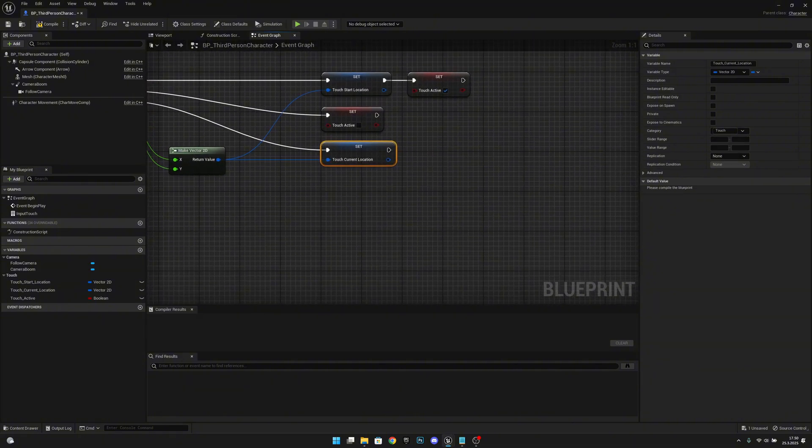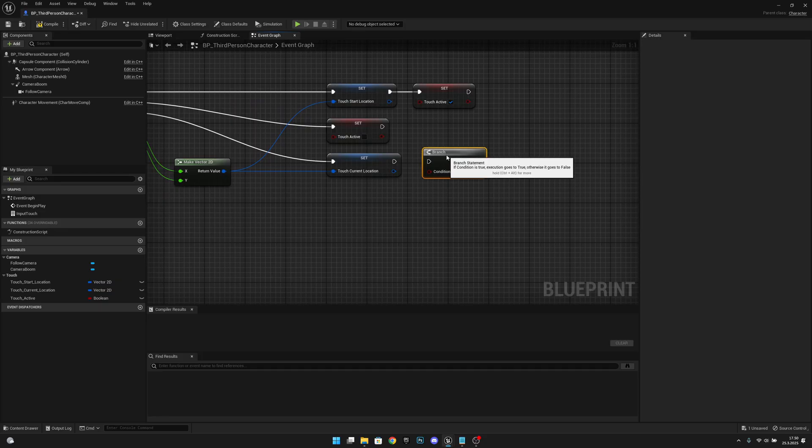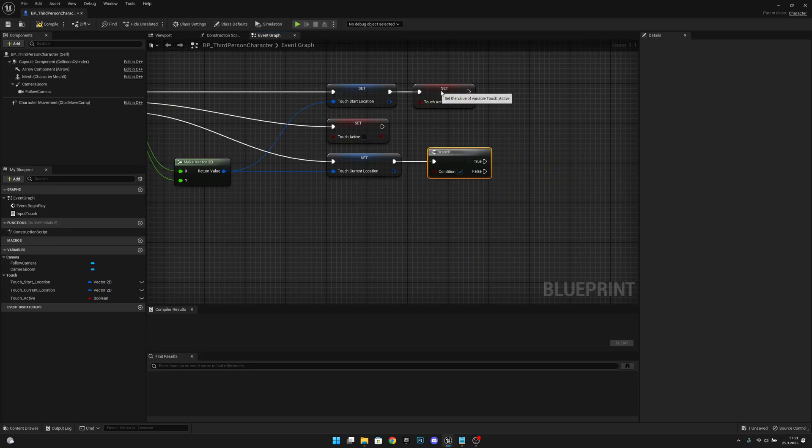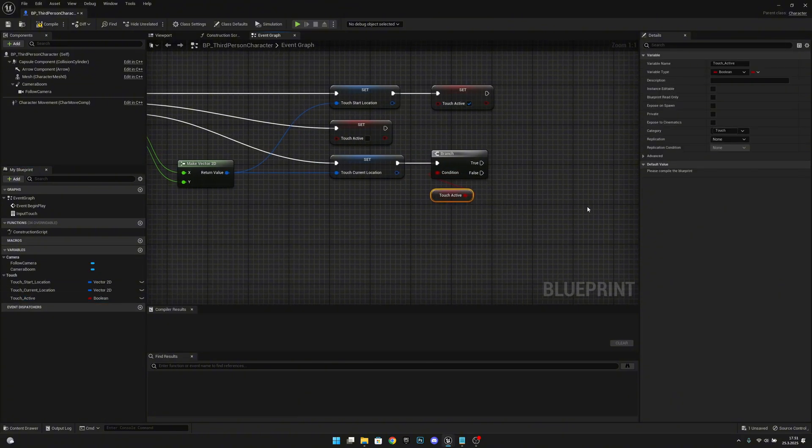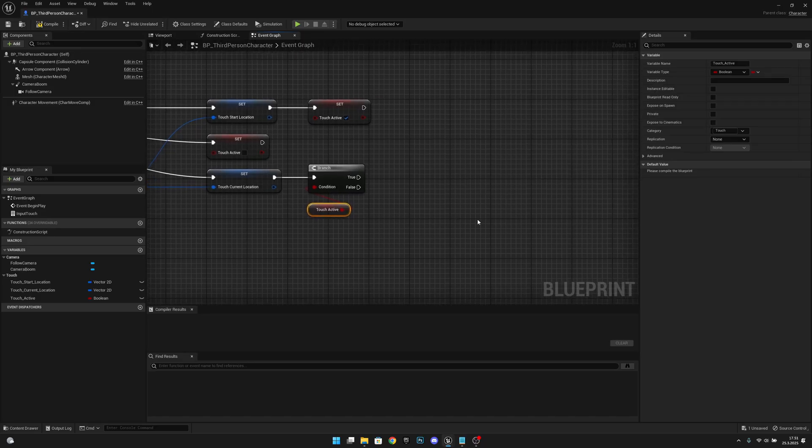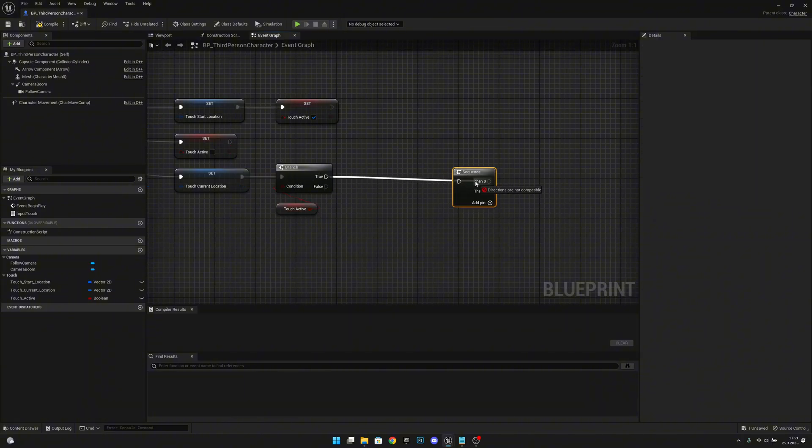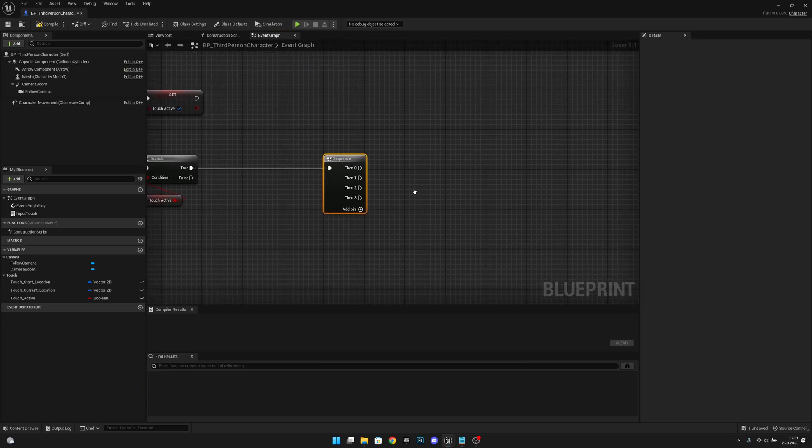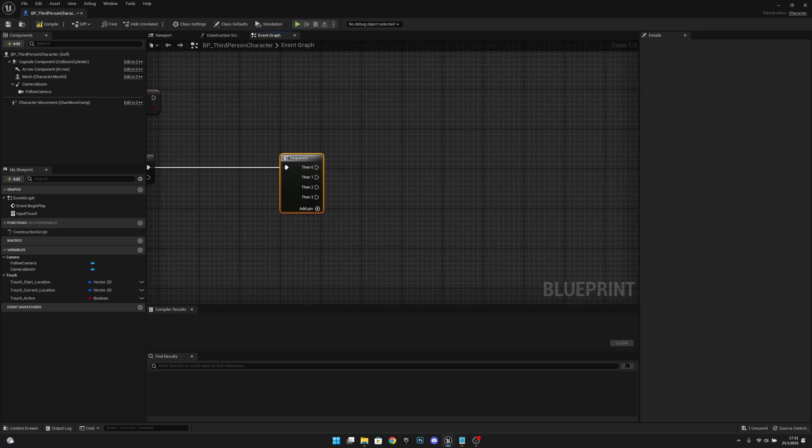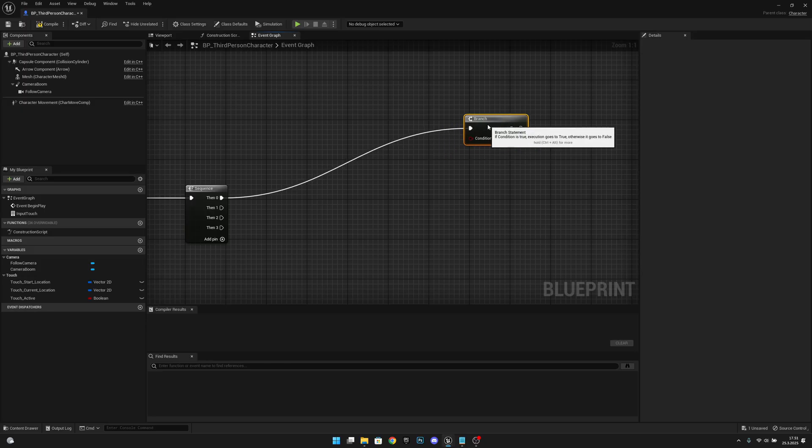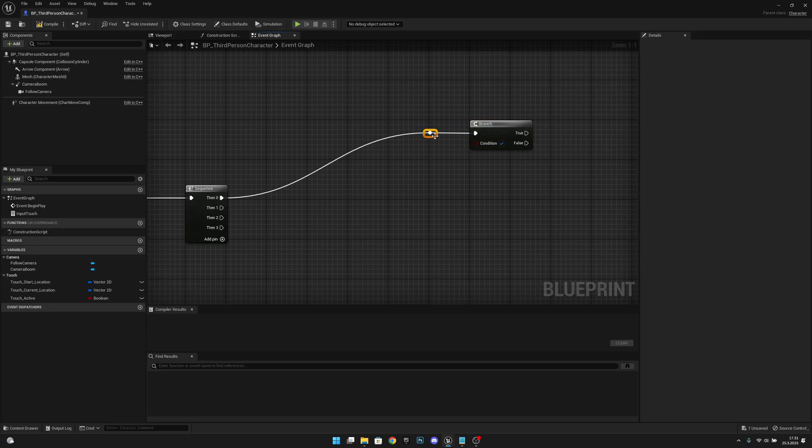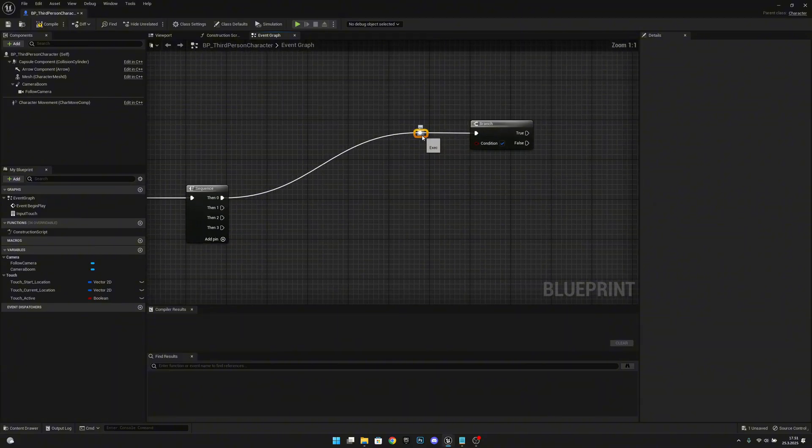When we start touching we will get the location and we will set it active. When we release we will set the touch active to false. And when we move we will check the current location. Now what we want to do we want to add a branch. So B and left click. Now we want to add two more pins so we have a total of four. What we want to do next, we want to add a branch up here. So B and left click. Let's get from pin zero. Let's move it here and let's add a reroute. So double click the line and move this here.